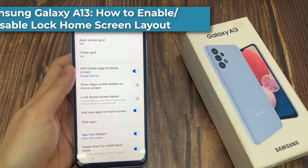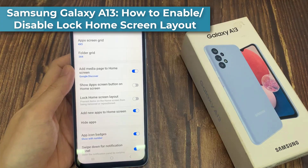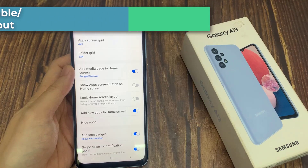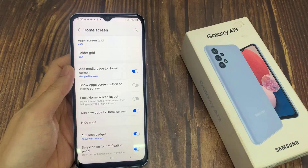Hi everyone! In this video, we're going to take a look at how you can enable or disable lock home screen layout on the Samsung Galaxy A13.